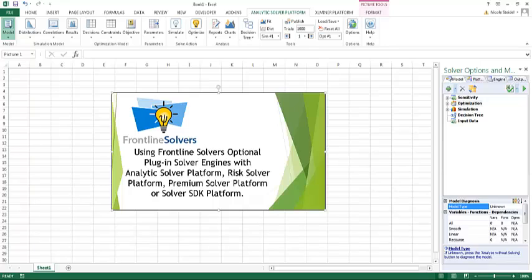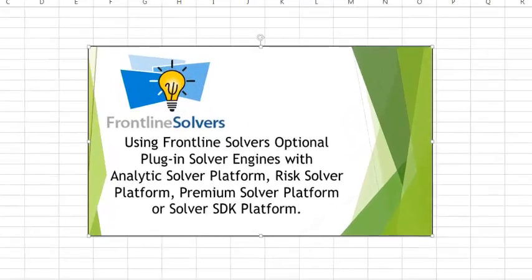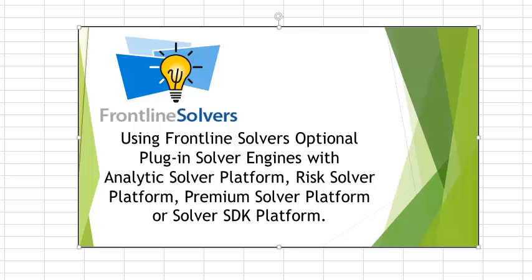Welcome to this video about our plug-in engines designed for our platform products: Analytic Solver Platform, RISC Solver Platform, Premium Solver Platform, and Solver SDK Platform. With these engines, you can solve virtually unlimited size problems of virtually every type at the fastest possible speed.